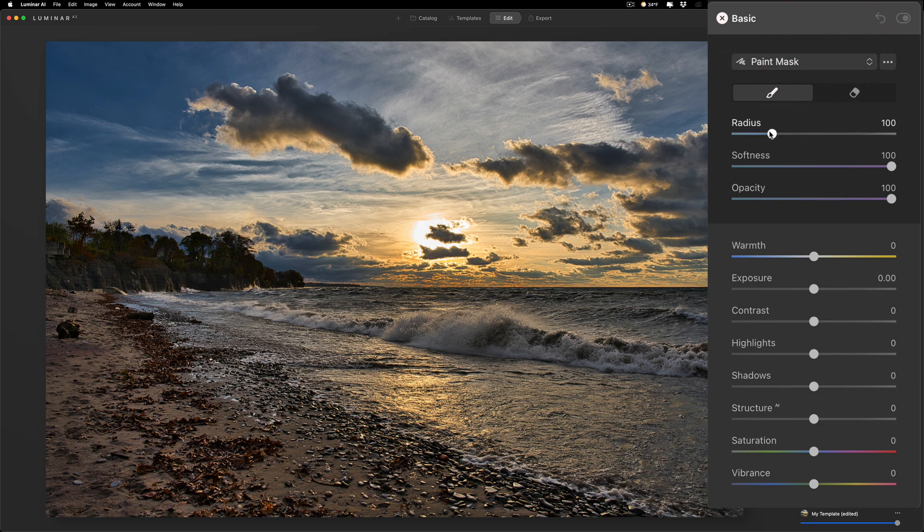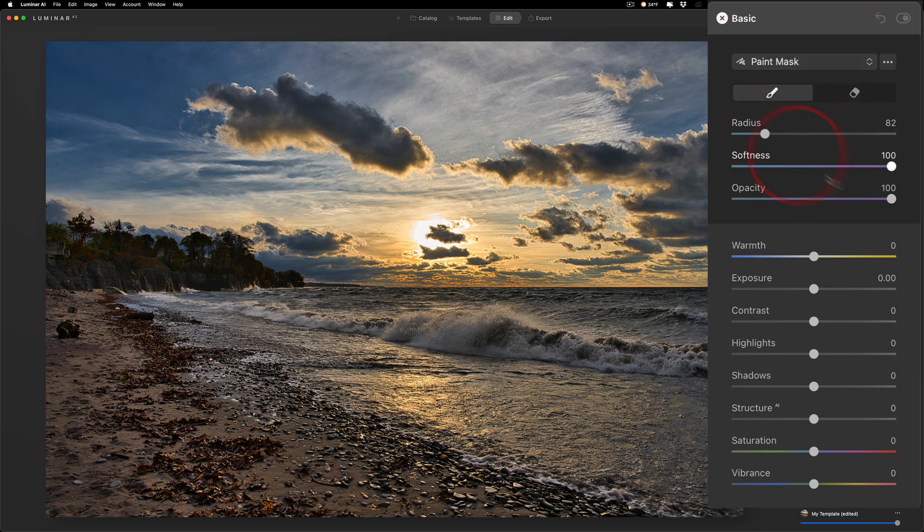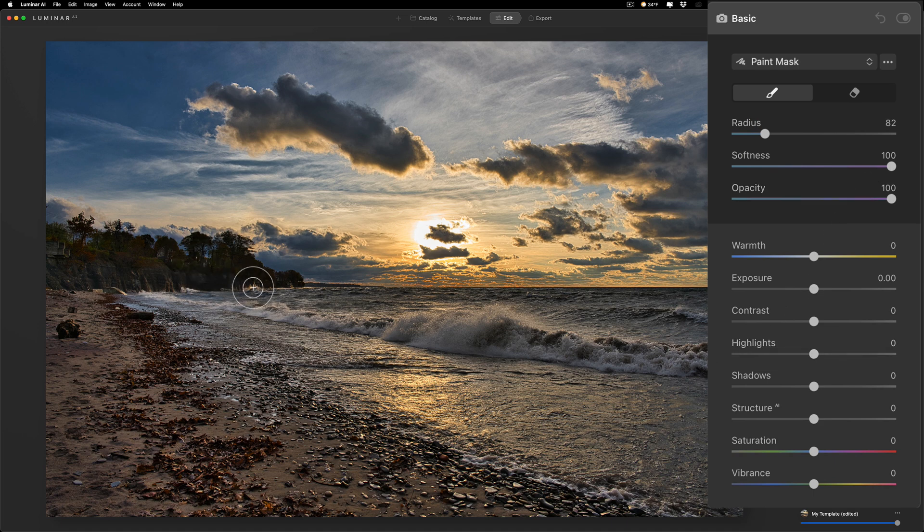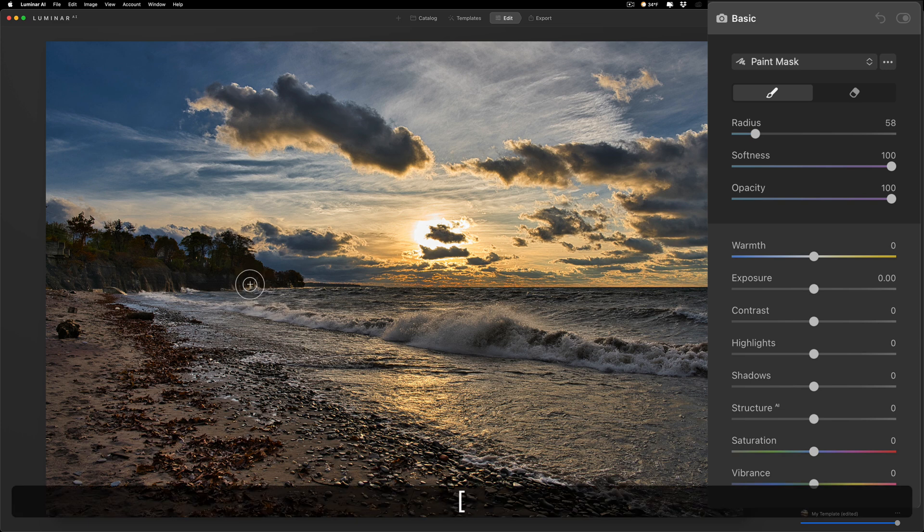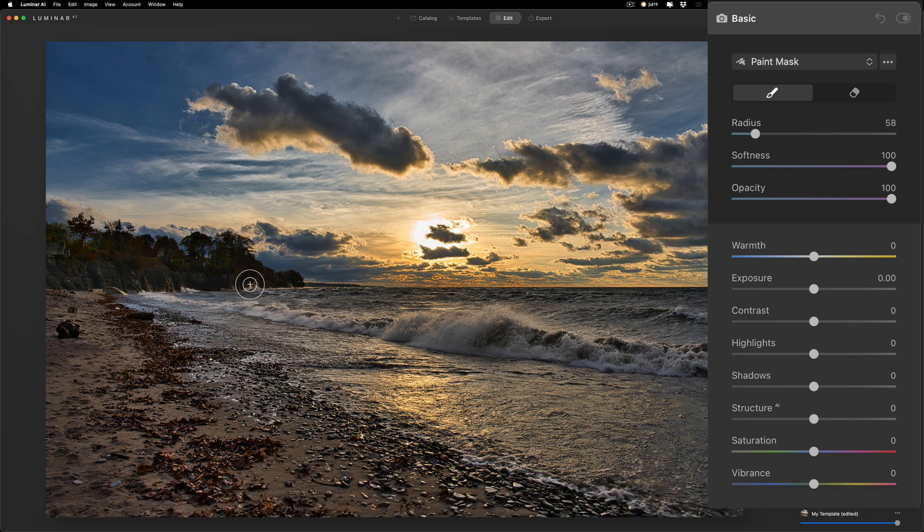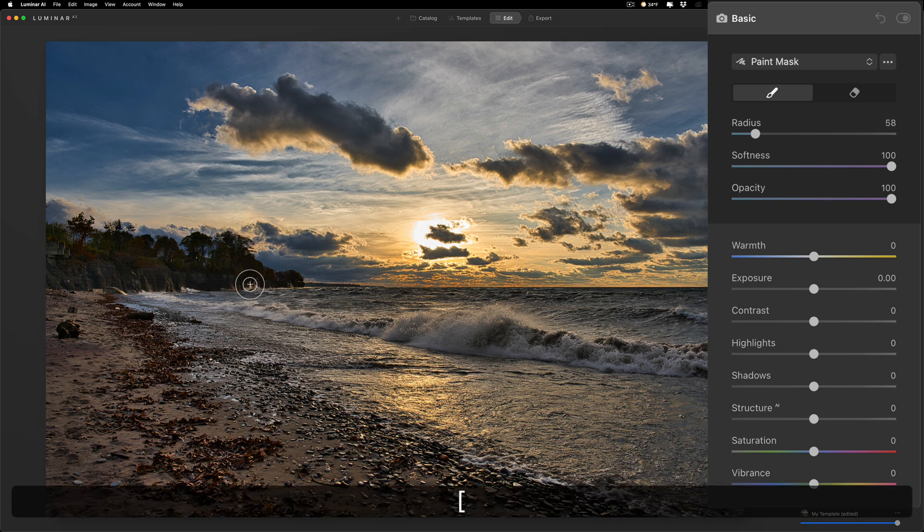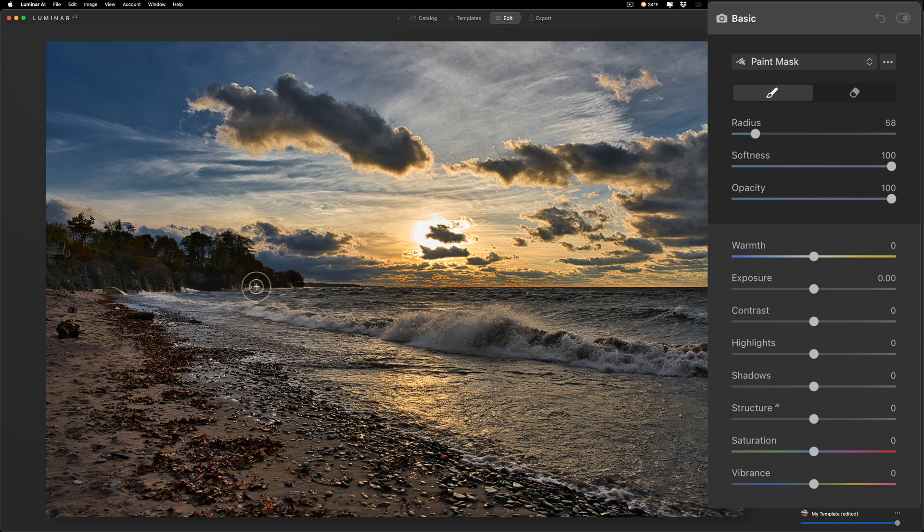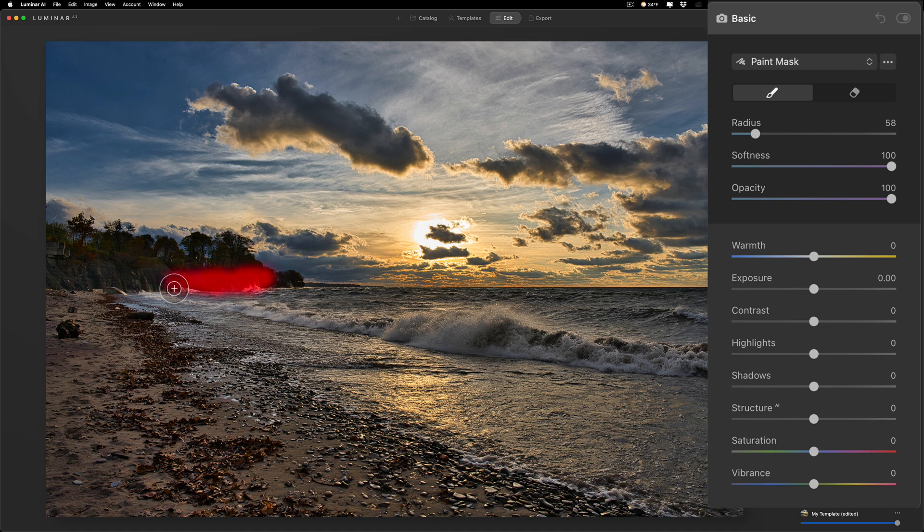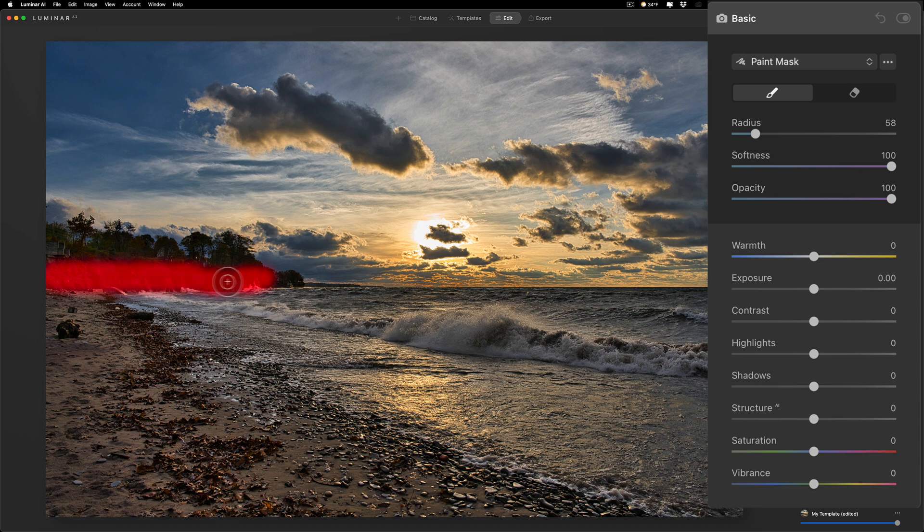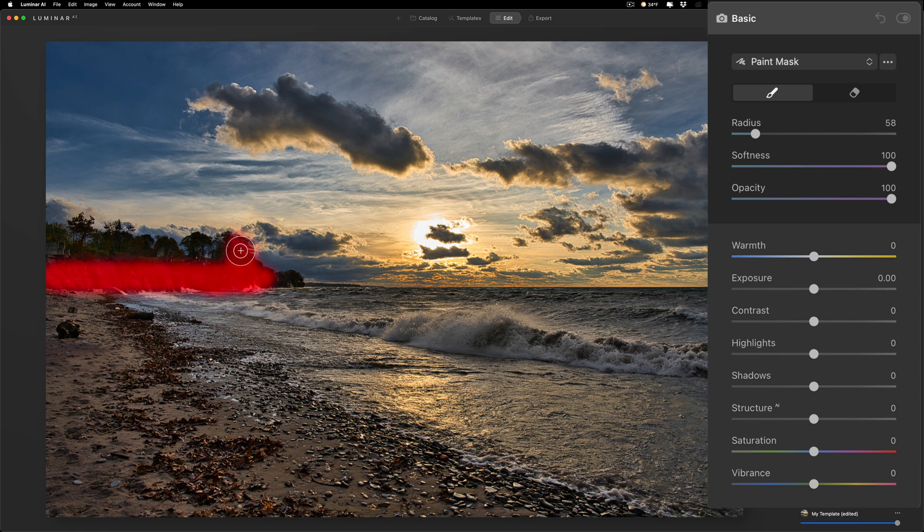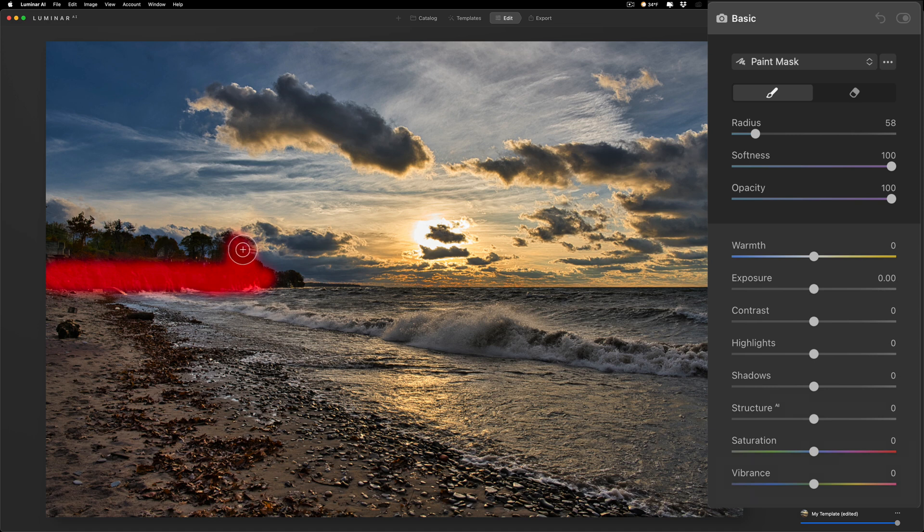You can affect the size with the radius slider, softness, and opacity. I'll keep it at a hundred. I could get a little smaller brush with the left bracket key, the right bracket key makes it a little larger. And then I'm just going to brush right here on this cliff. Now you could see that it's putting a red overlay there, kind of lets me know where I'm brushing, which comes in handy.